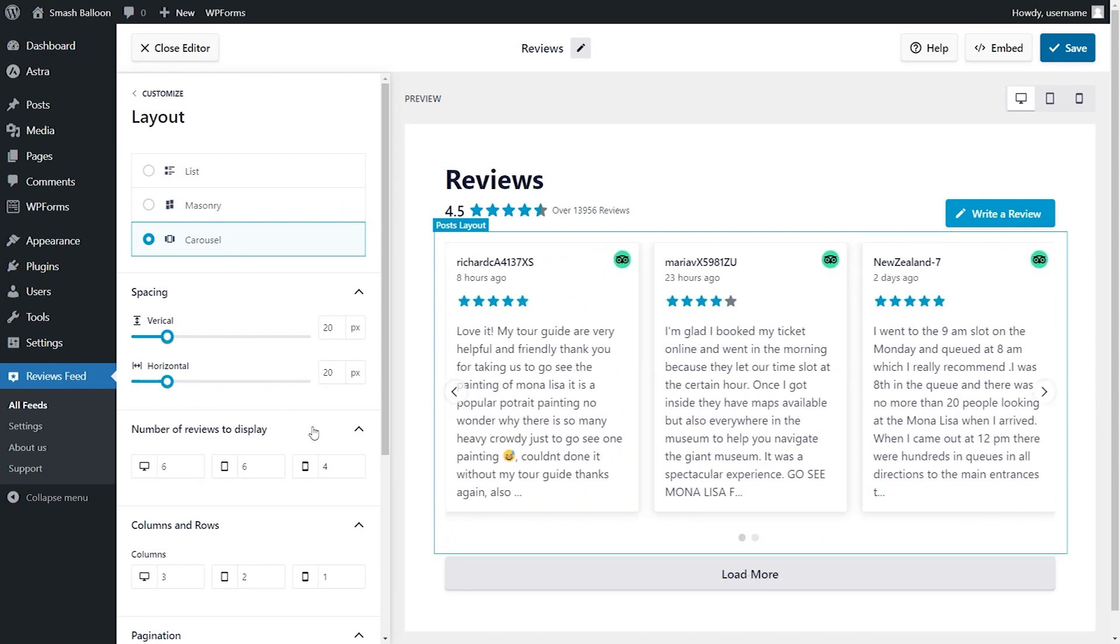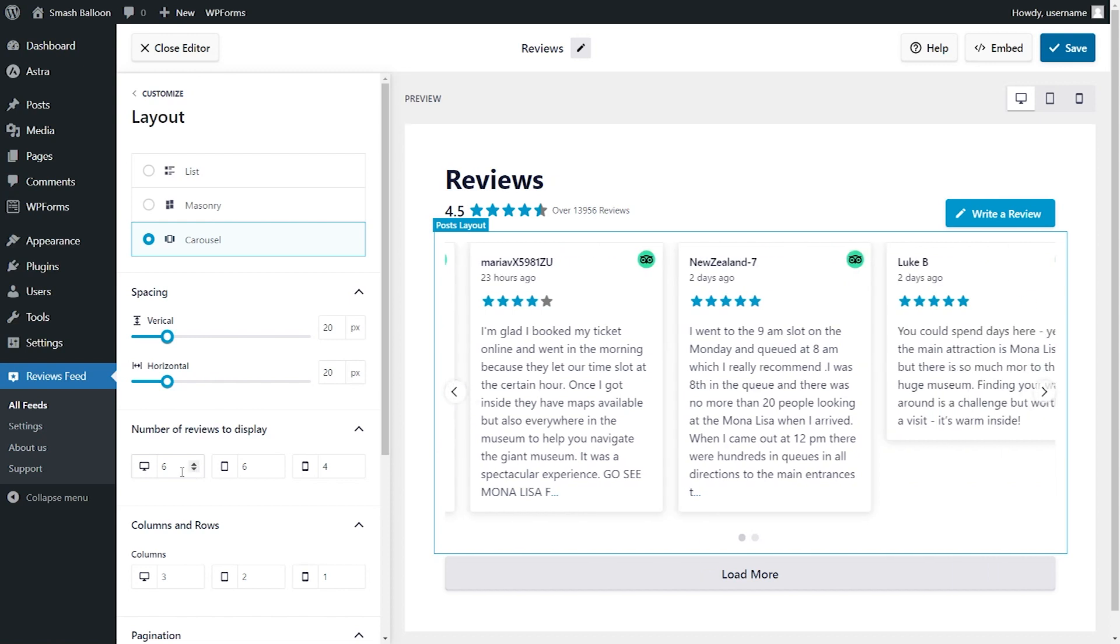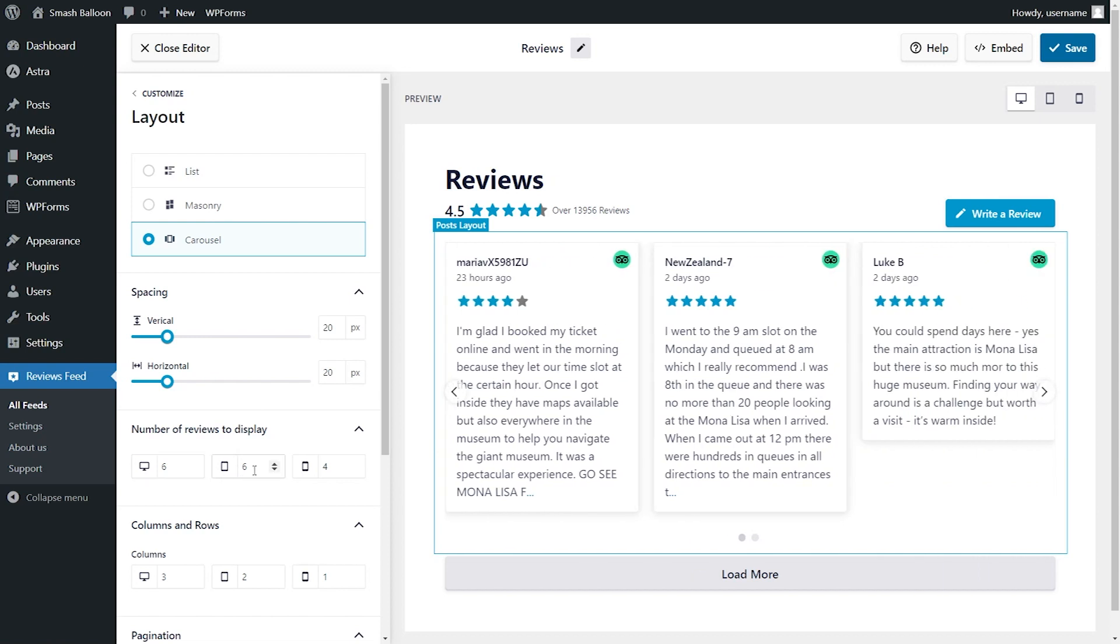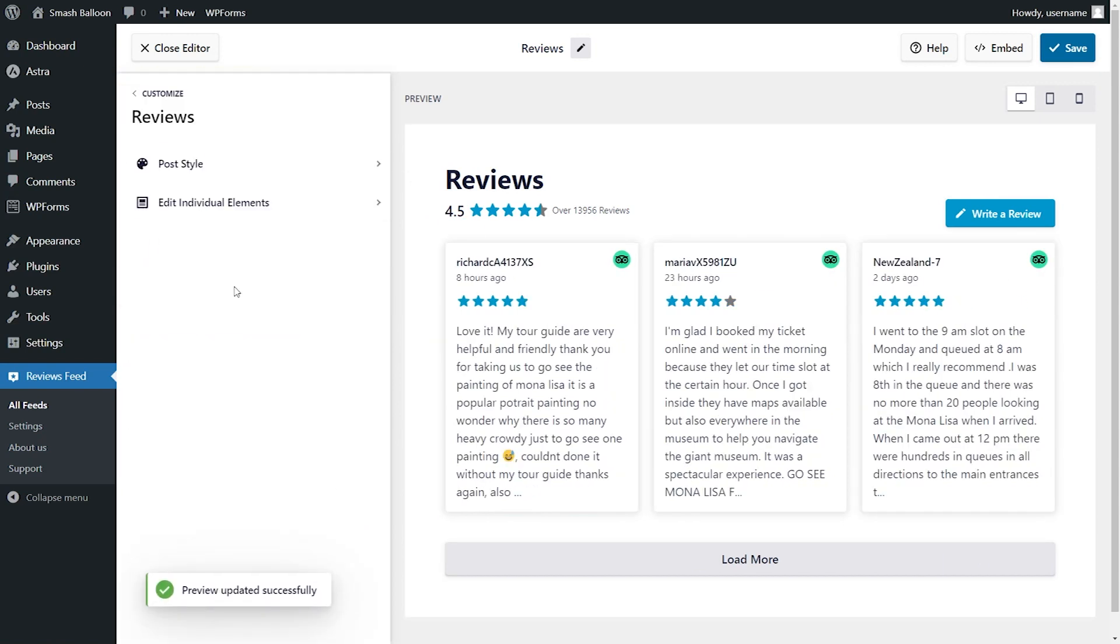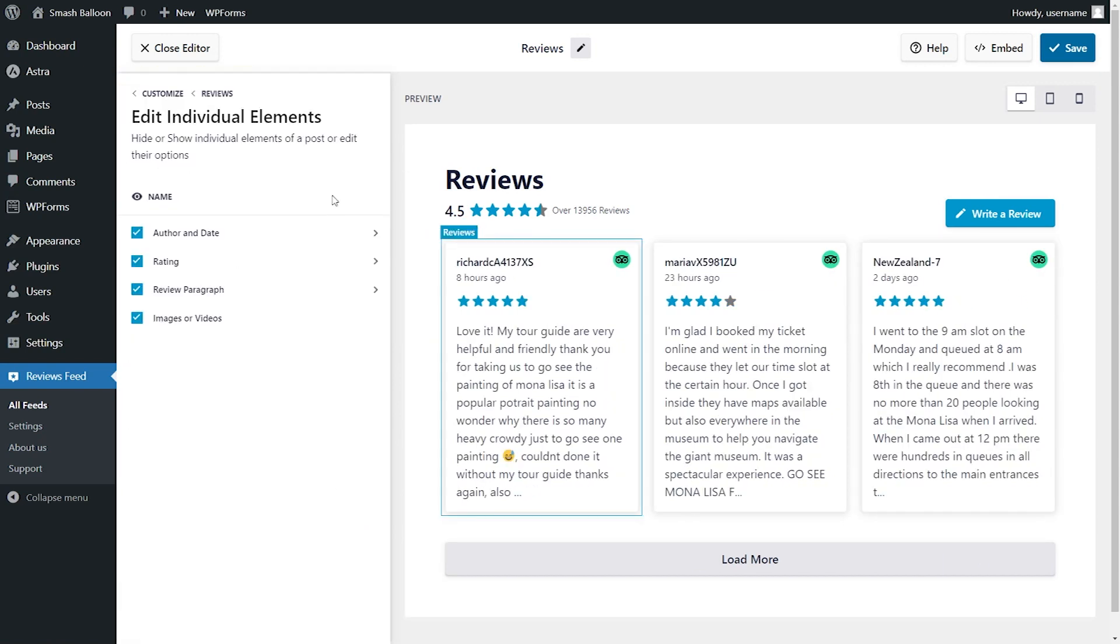Below that, you can also specify the number of reviews you want to display on desktop, tablet, and mobile. You can even customize how each review appears too. By default, the review will have the author and date, rating, review paragraph, and images or videos if they're included.